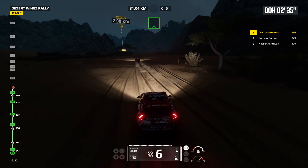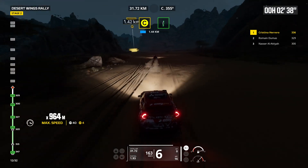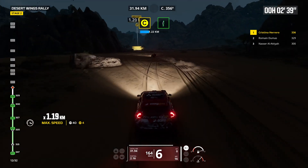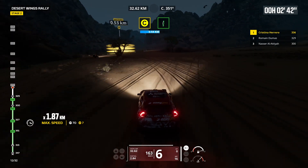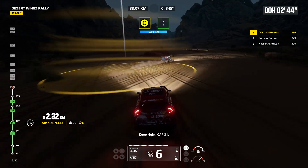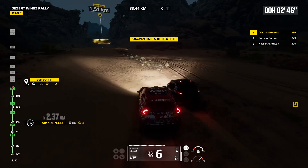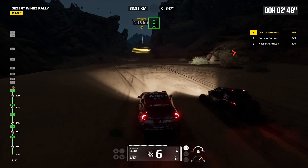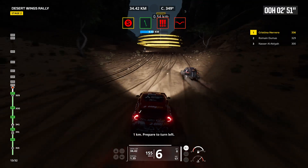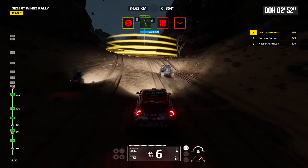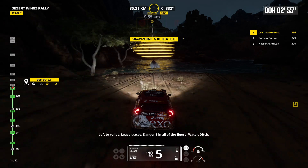2 kilometers, keep right. Keep right, cap 31. 1 kilometer, prepare to turn left. Left to valley. Leave traces.